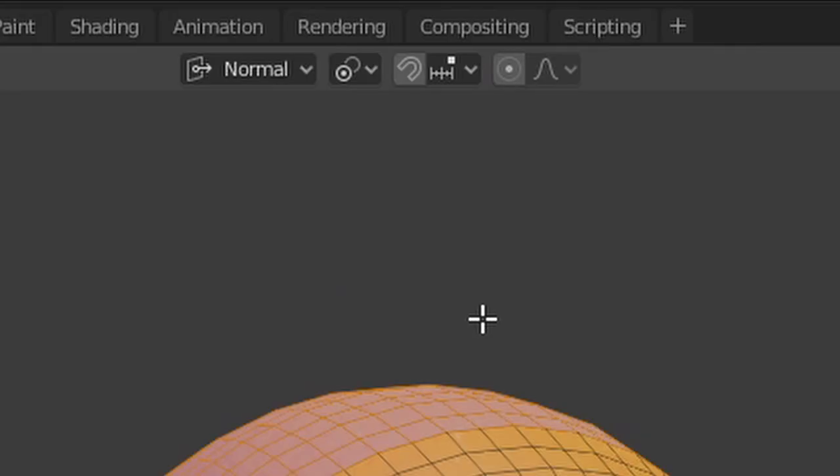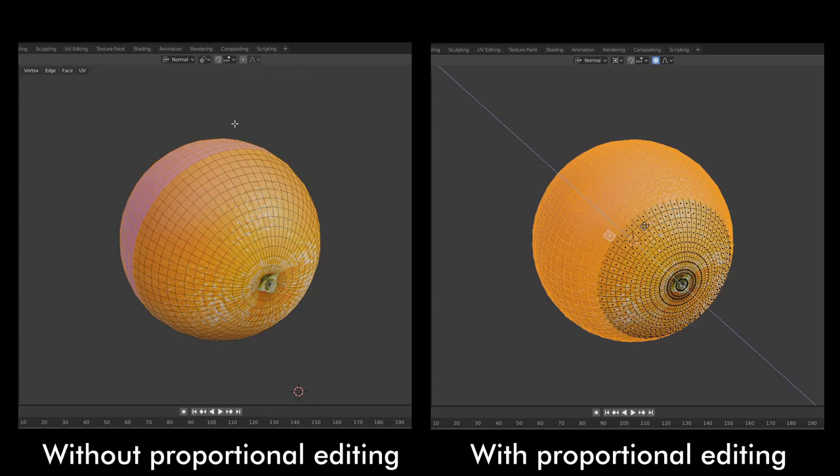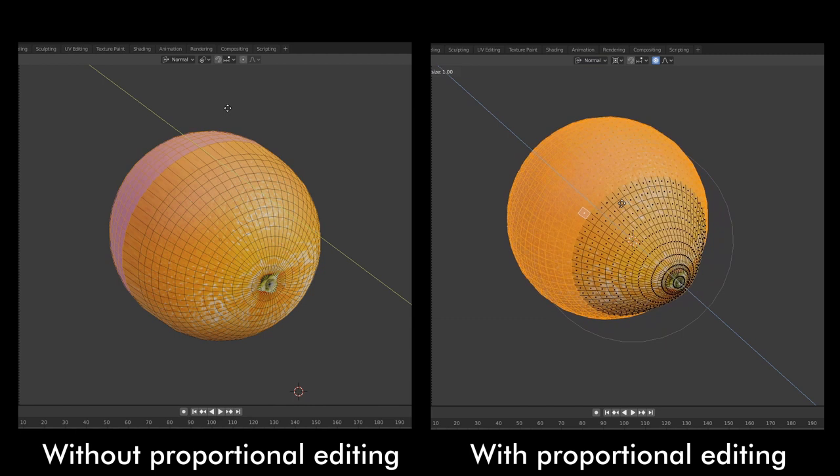I often had proportional editing turned on in order to stretch or displace areas of the orange into cones or bulges.